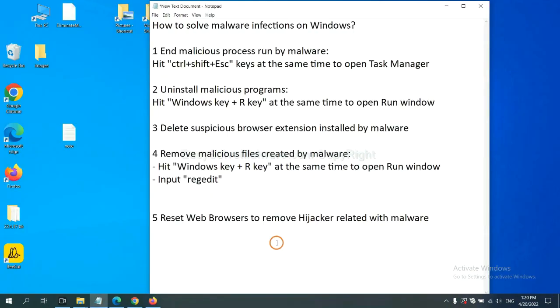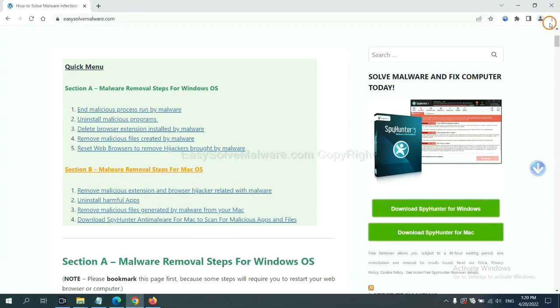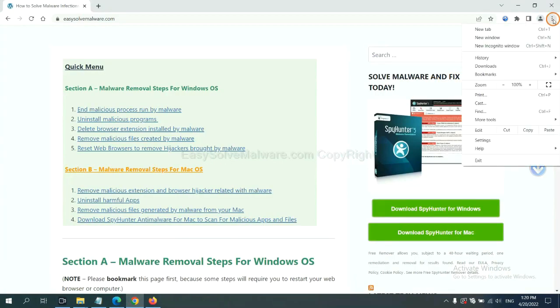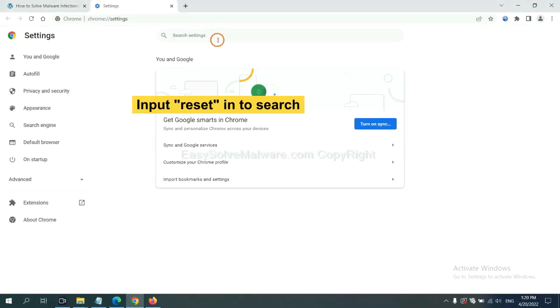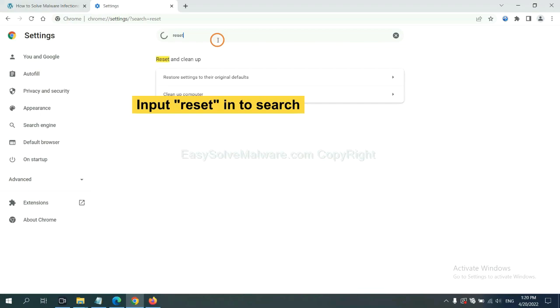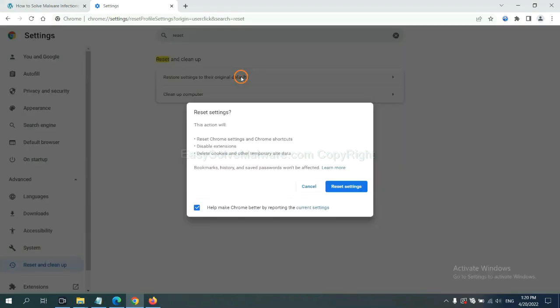The final step is to reset web browsers. On Google Chrome, click menu, click Settings, input Reset, click here, and click Reset Settings.